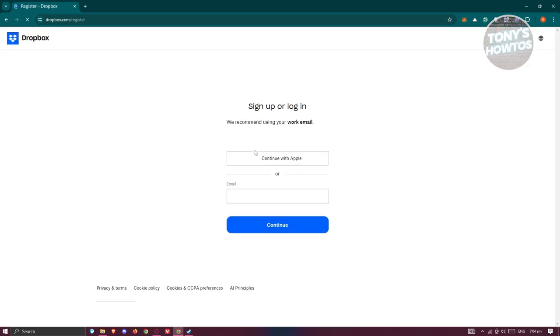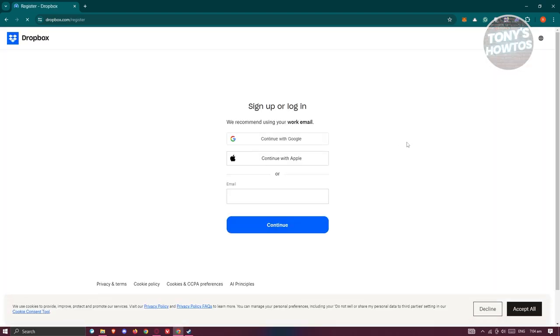Once you click on it, it's going to redirect you to this section. You need an email to sign up into Dropbox. You could use your Yahoo email, Gmail, or any kind of email that you have.